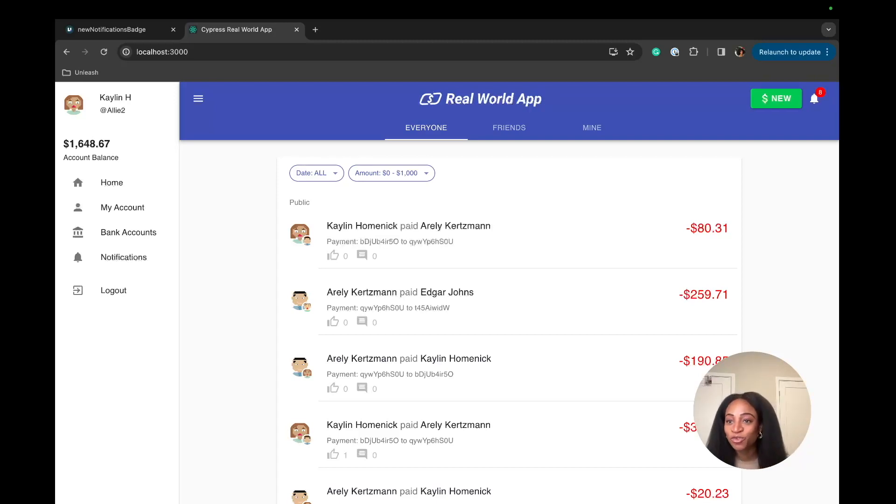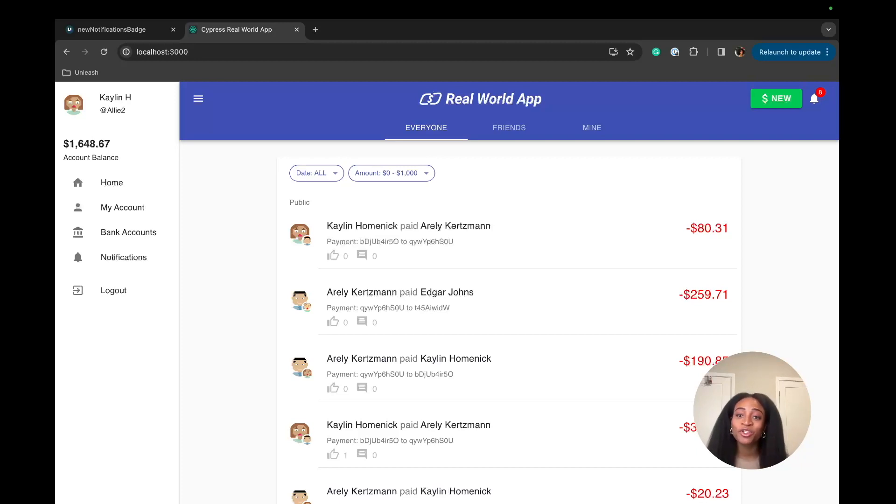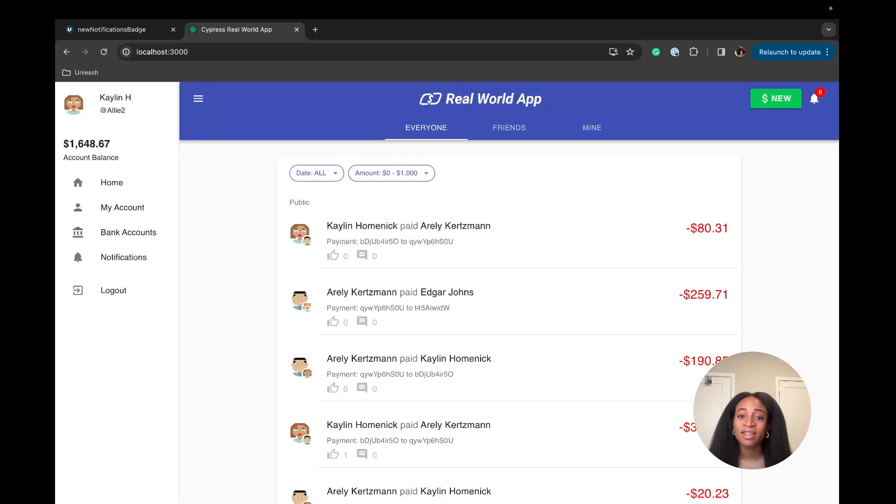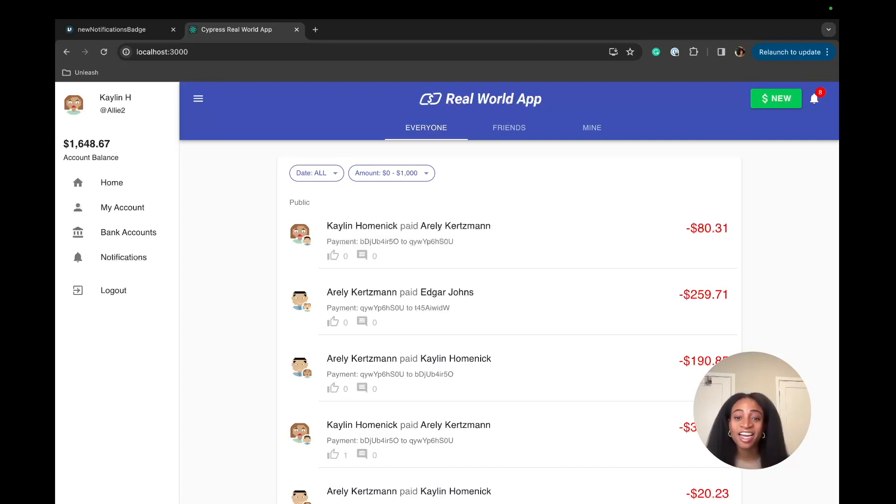Thank you so much for watching. If you want to reach out or have any questions, feel free to join our Slack community. We're always active there. You can also take a closer look at our docs and we walk through the tutorial that you just watched here. You can use the code, copy and paste, and get everything up and running on your own. Thanks for sharing.